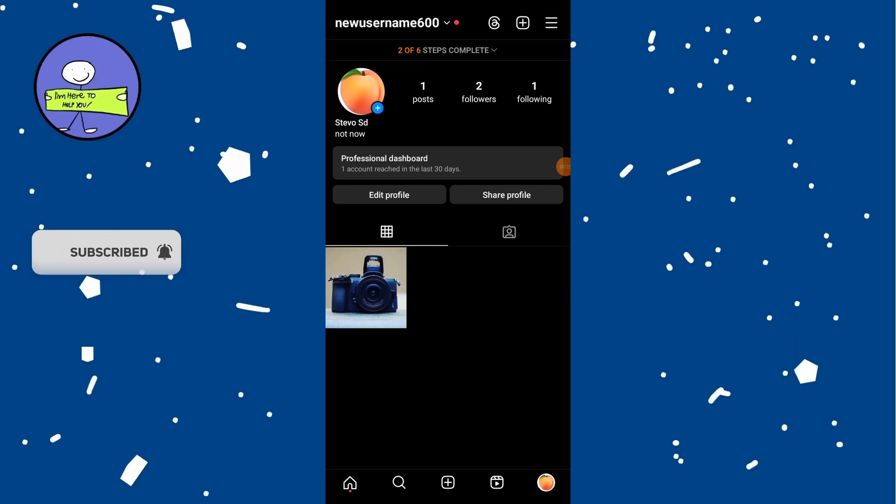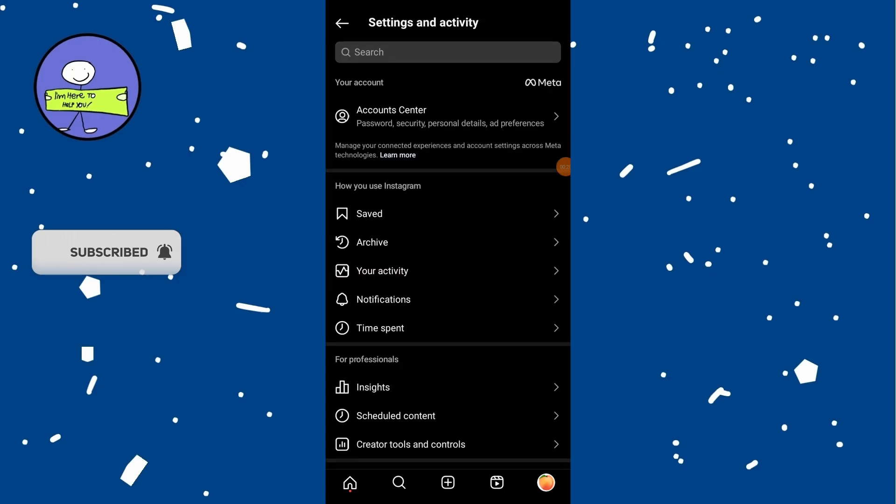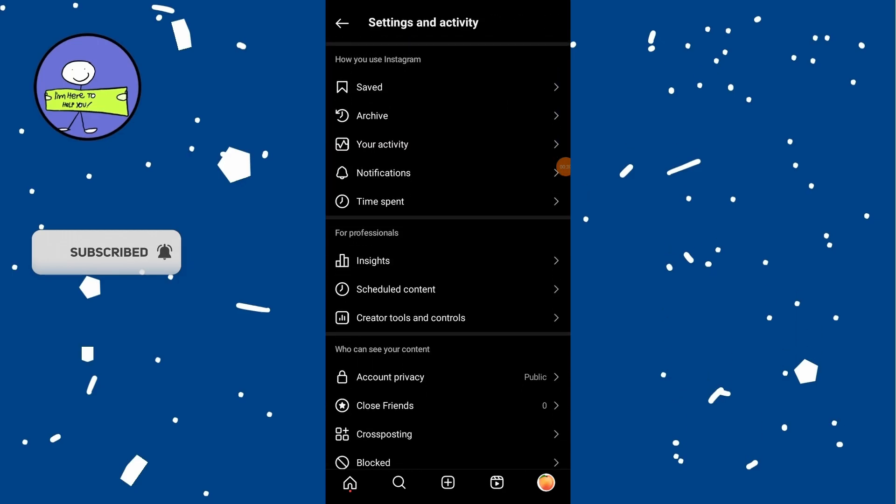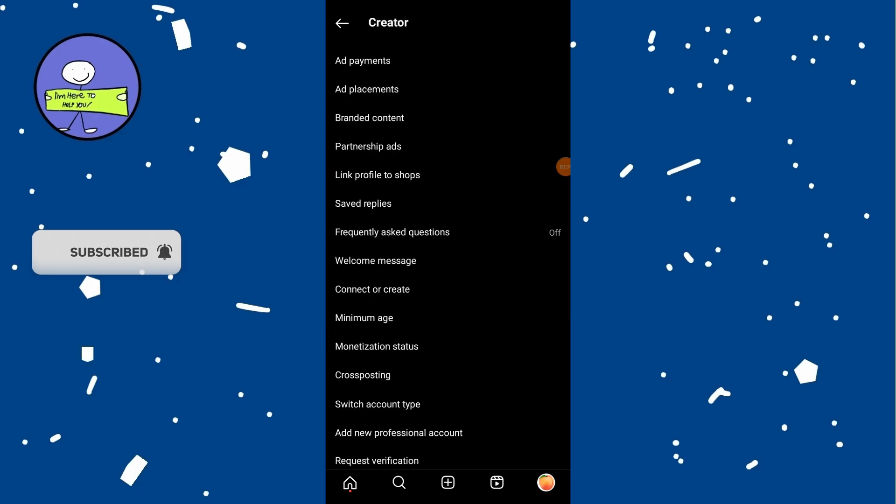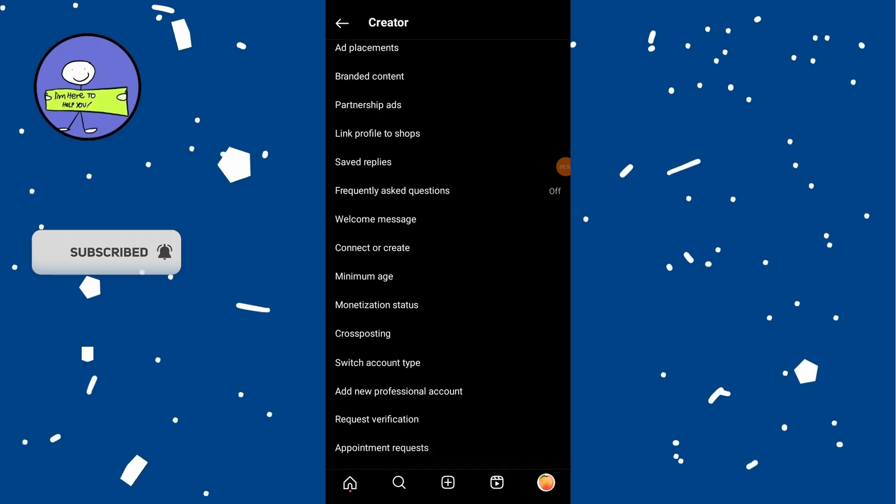Tap on three lines at the top right corner, scroll down to Settings and Privacy, and select Request Verification.